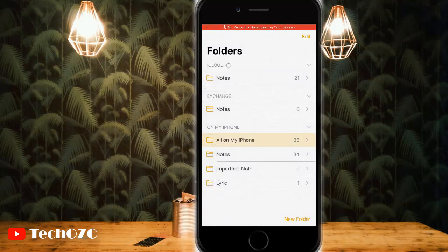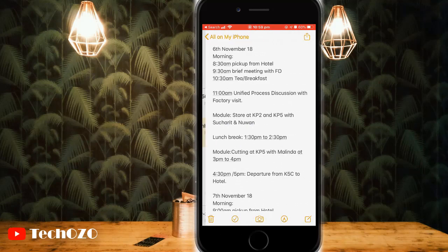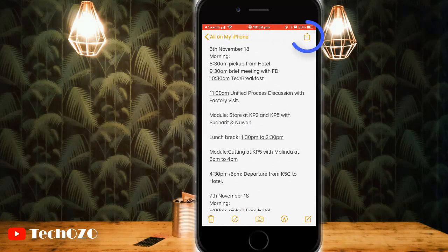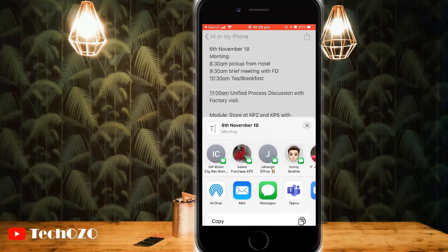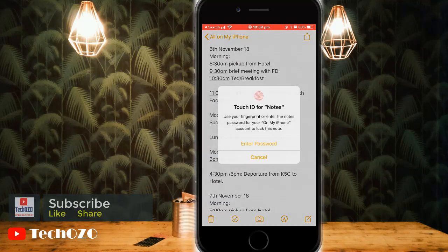Now to lock a note, open the Notes app from your iPhone or iPad and choose the note which you want to protect. Tap on the Share button, scroll down, and tap on Lock Note.